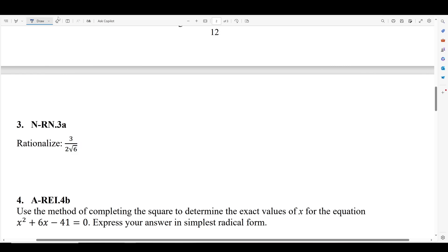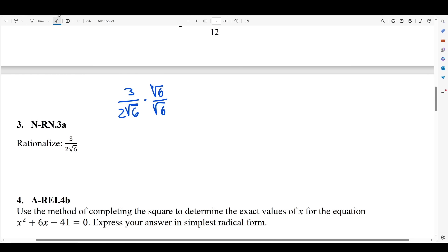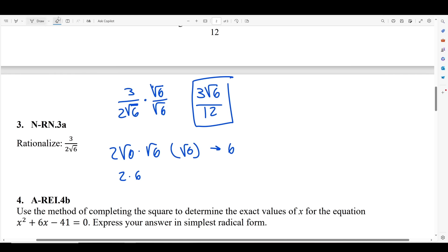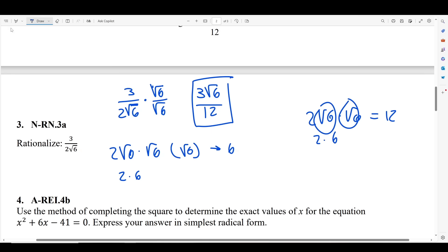So to rationalize 3 over 2·√6, the radical in the denominator is √6, so I multiply the top and the bottom by √6 over √6. This gives me 3√6 divided by 2·√6 times √6. When I have √6 times √6, that's the same as √6 squared, which is just 6. So 2 times 6 gives me 12. Therefore 3 over 2·√6 can be rewritten as 3√6 over 12, and the denominator no longer has an irrational number — we got rid of the radical sign.